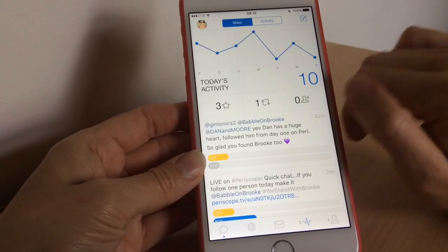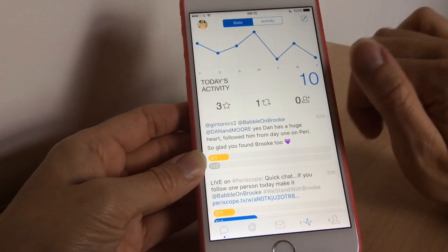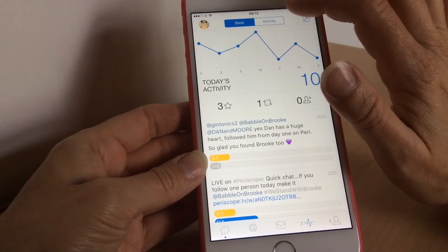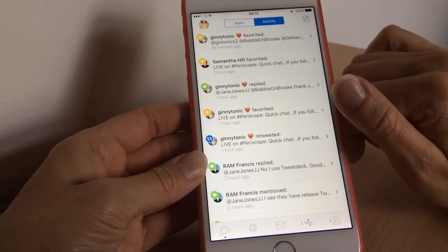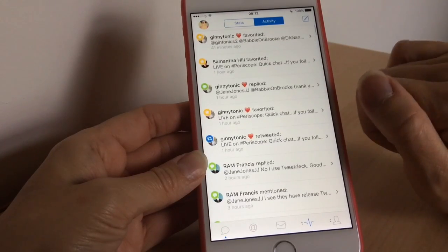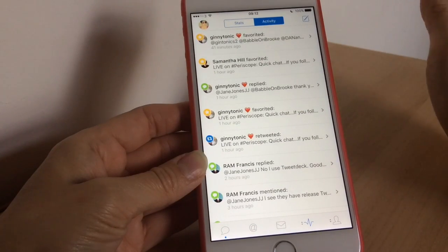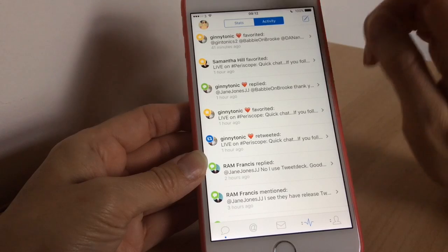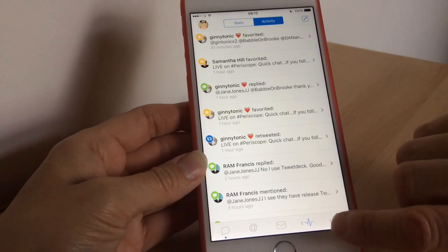This is a lot better than the stats on the official Twitter app — I used to check those with my YouTube video tweets. I really like the activity feed as well, just in case you miss someone favouriting or retweeting you, you can see it all here.